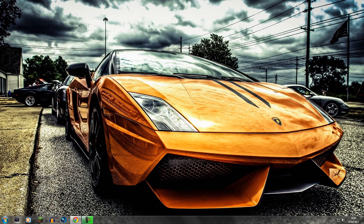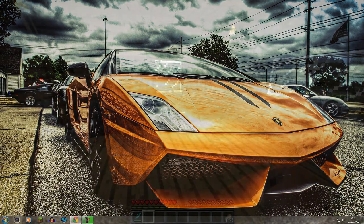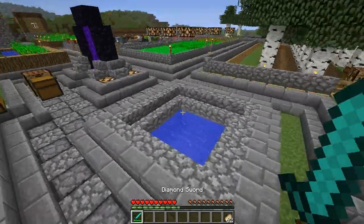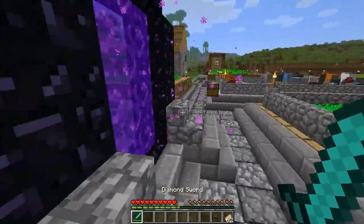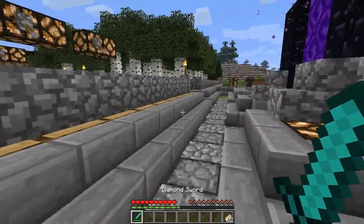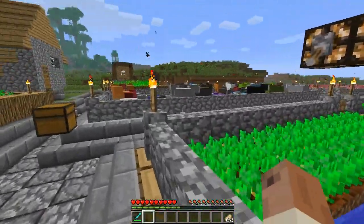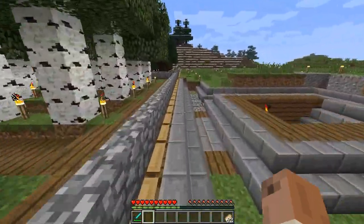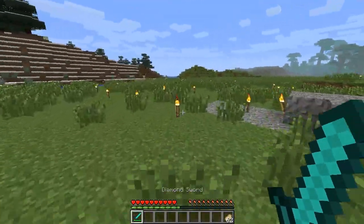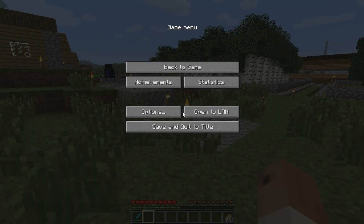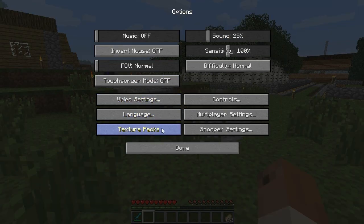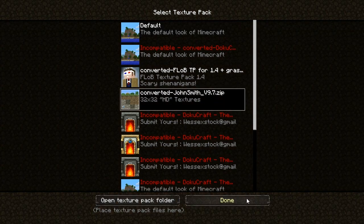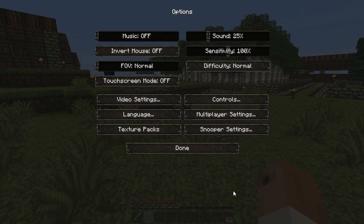Welcome back. Here we are in the old world I started my let's play on — I haven't been here for some time. Basically, what we did was convert the John Smith texture pack from 1.4.7 to the new 1.5 format. If you press Escape, go into Options, then Texture Packs, you'll see the John Smith texture pack is there and working.